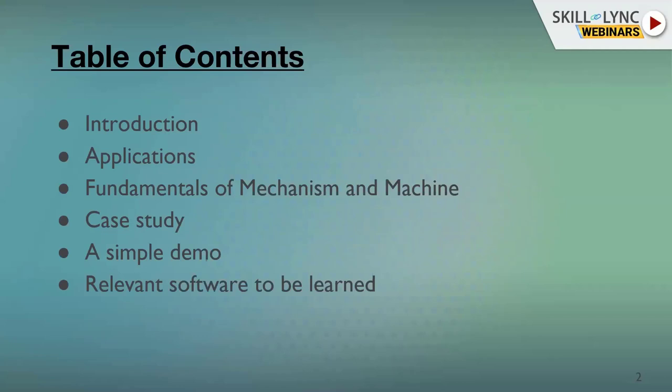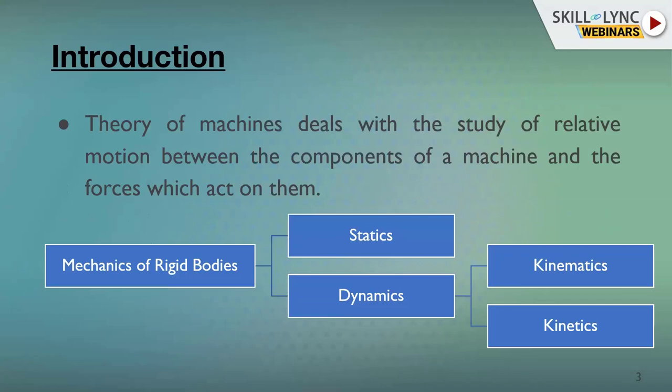The contents of this webinar include: an introduction where I'll formally define what a machine is and some applications where we find machines. Most of the discussion will be about fundamentals of mechanism and machines — kinematic links, chains, mechanisms, and their inversions. Then I'll show a case study and a simple demo, and talk about some relevant software. Let's get started.